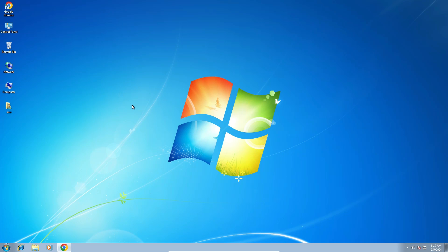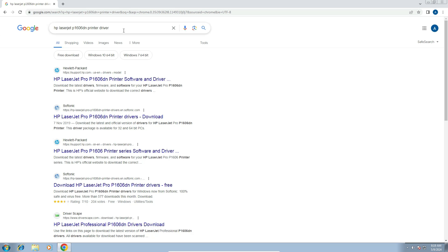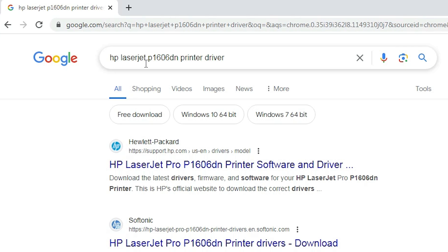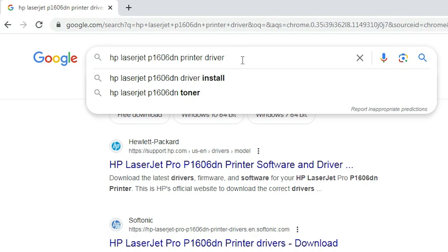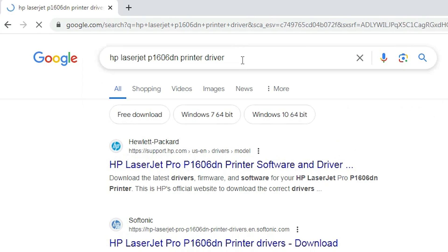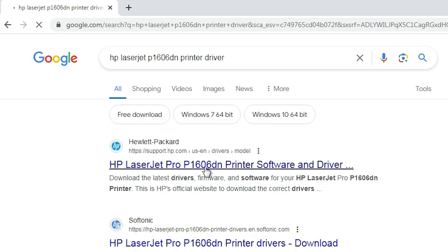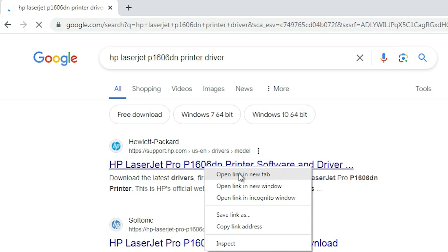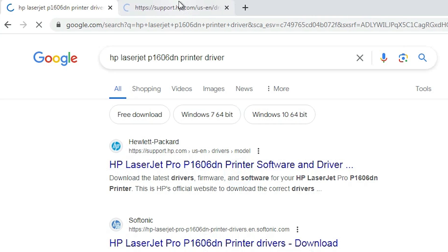After that go to any browser that you like. I am going to Google Chrome and here type HP LaserJet P1606 DN printer driver and hit enter key on your keyboard. First link is from the support.hp.com official website of the HP printer. Open the first link.